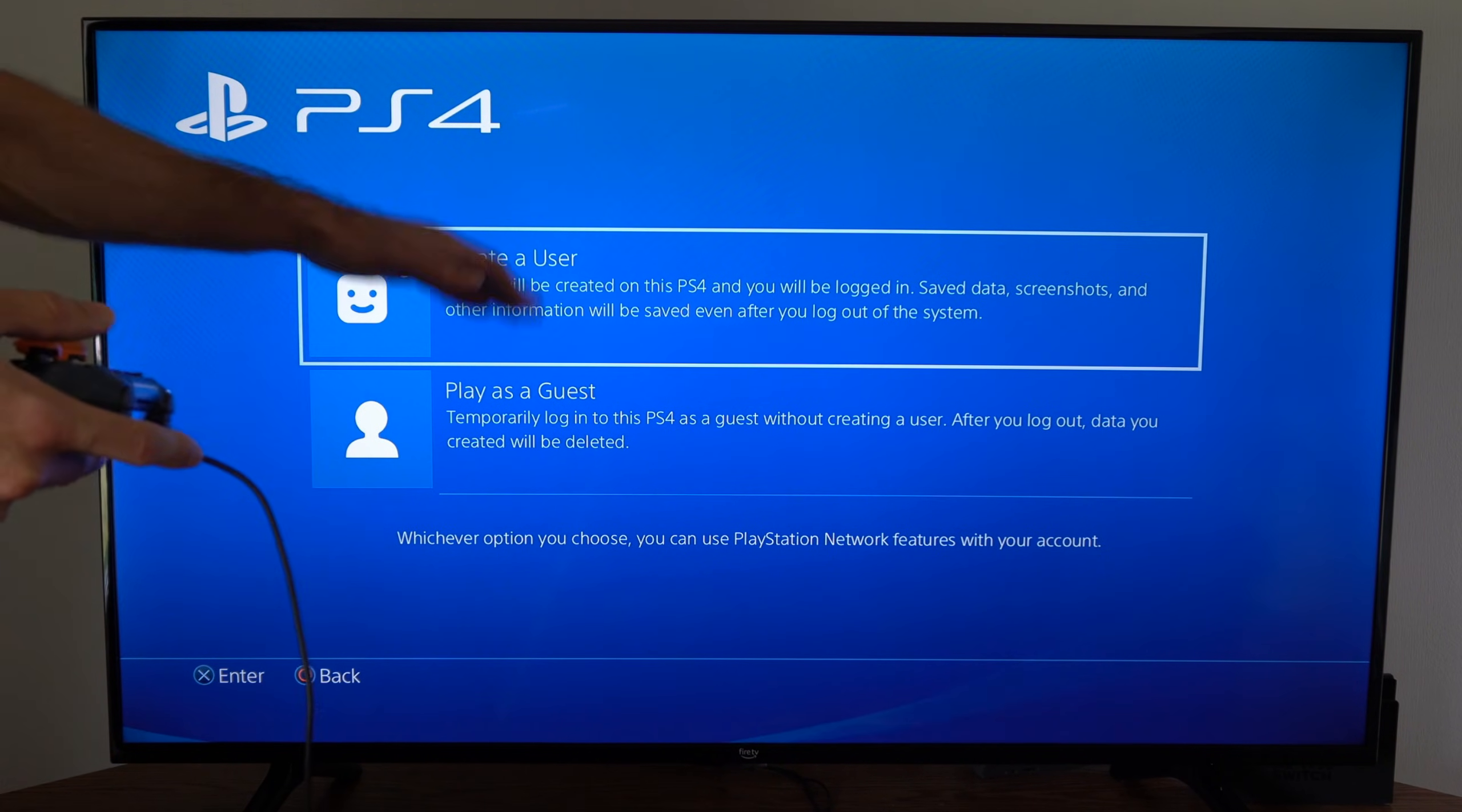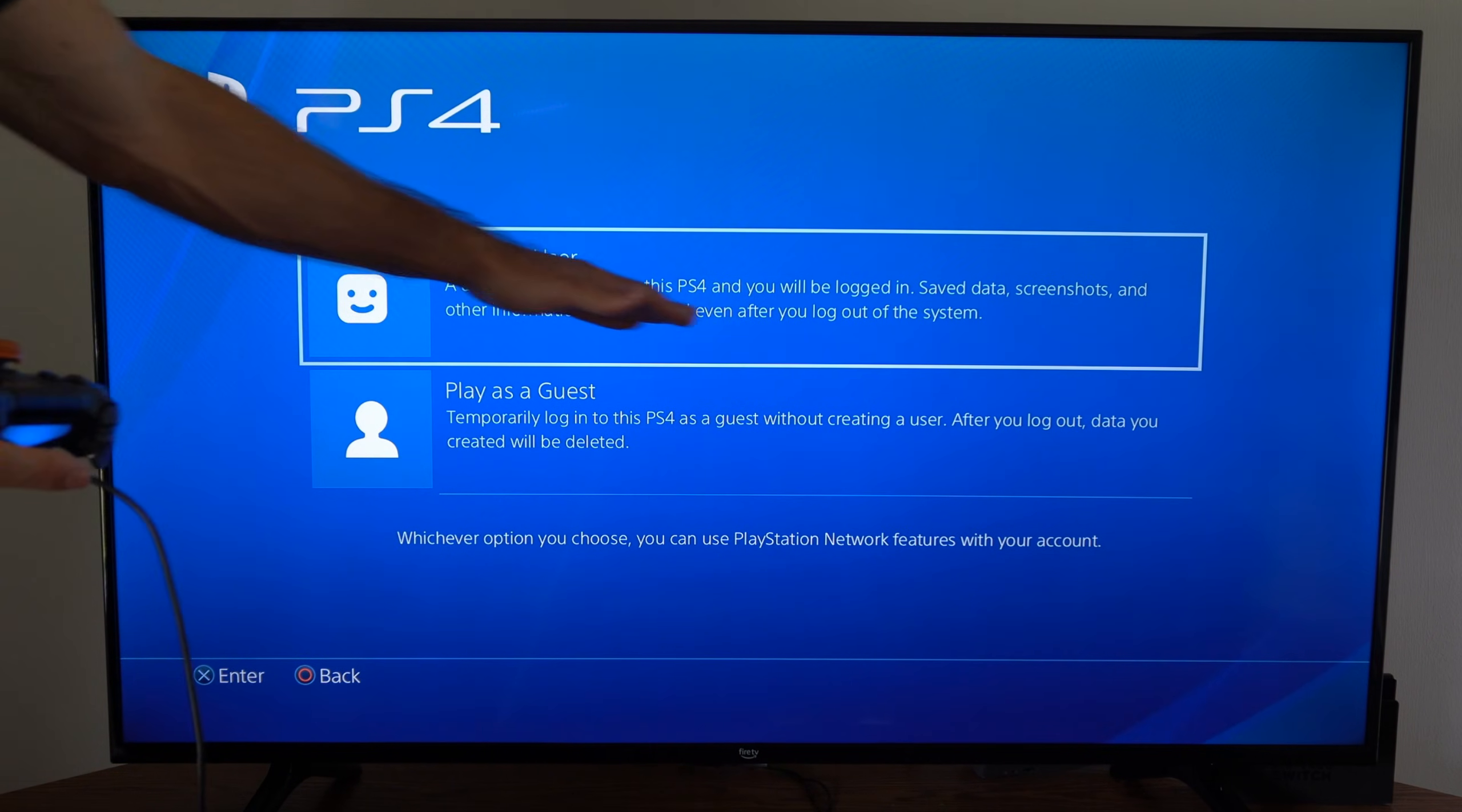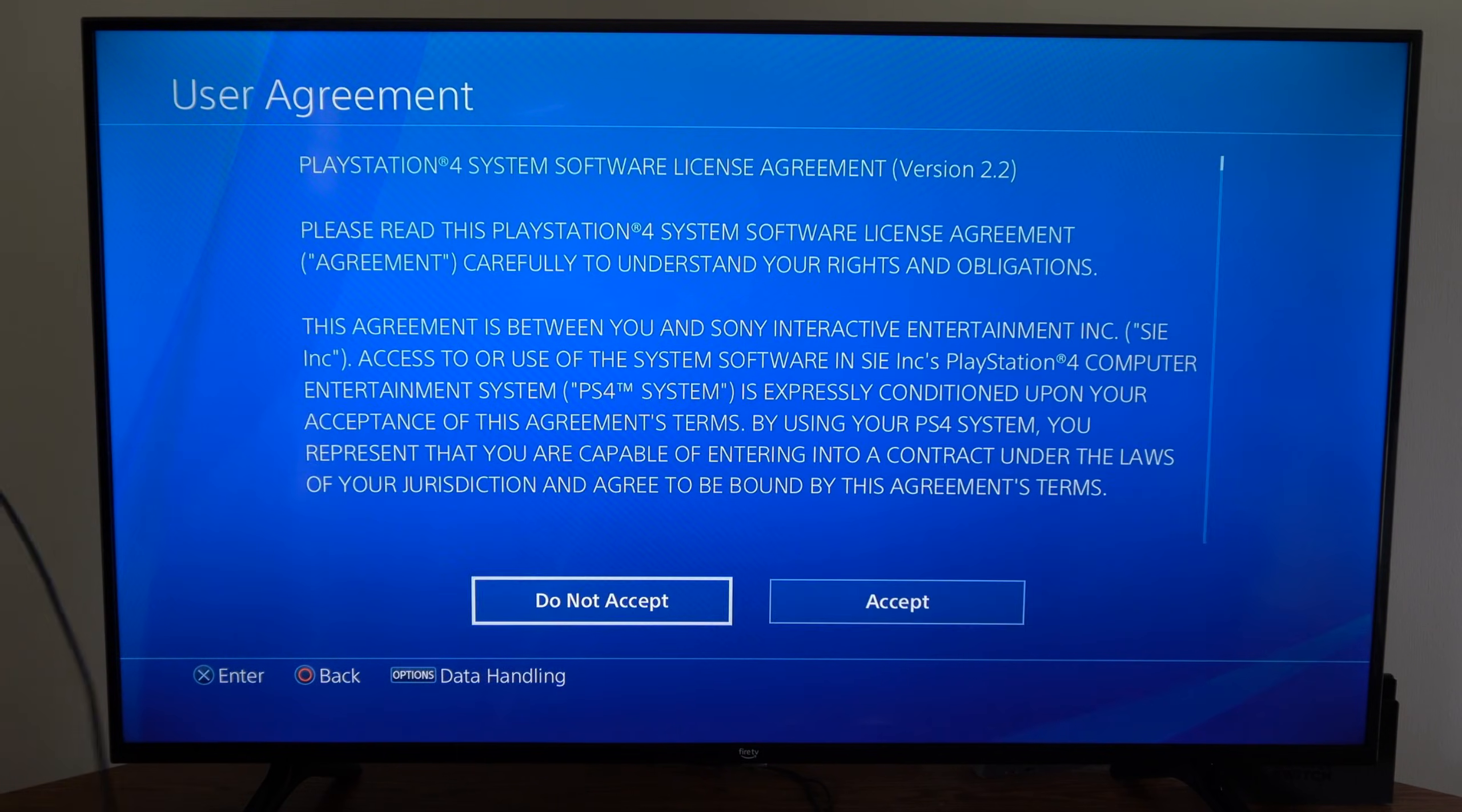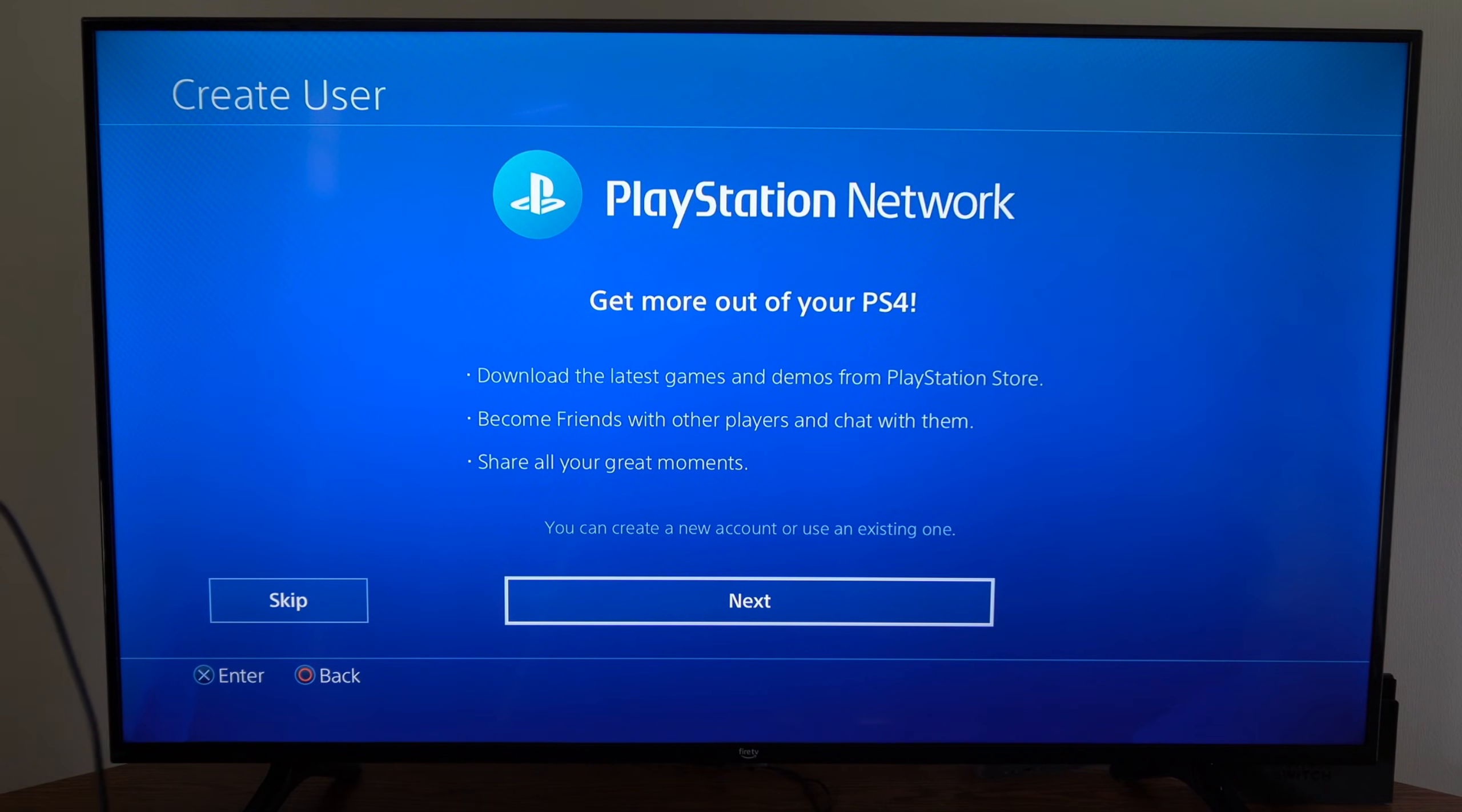If you go up to create a user, a user will be created on this PlayStation 4 and you will be logged in. Save data, screenshots, and other information will be saved even after you log out. So let's go to create a user, then go to accept, and we can create a PlayStation account right away or skip that and do it later on.